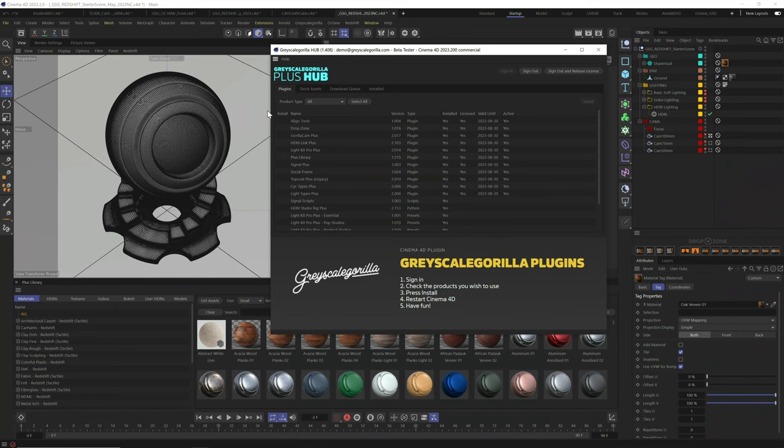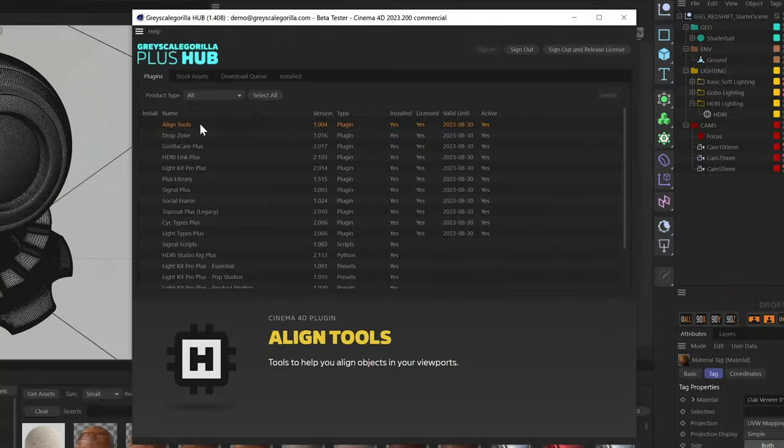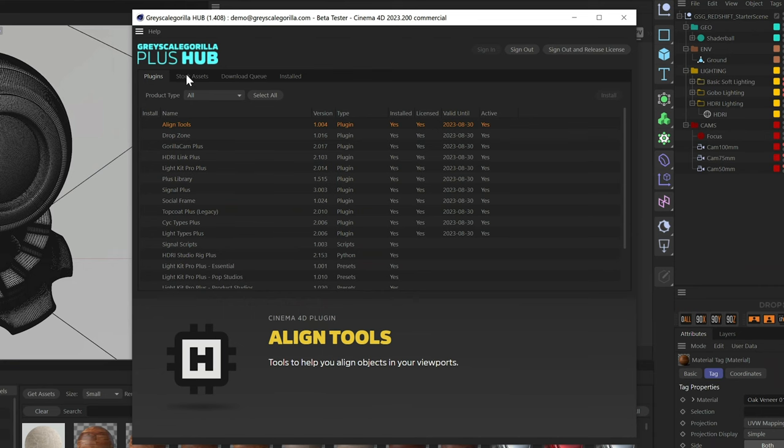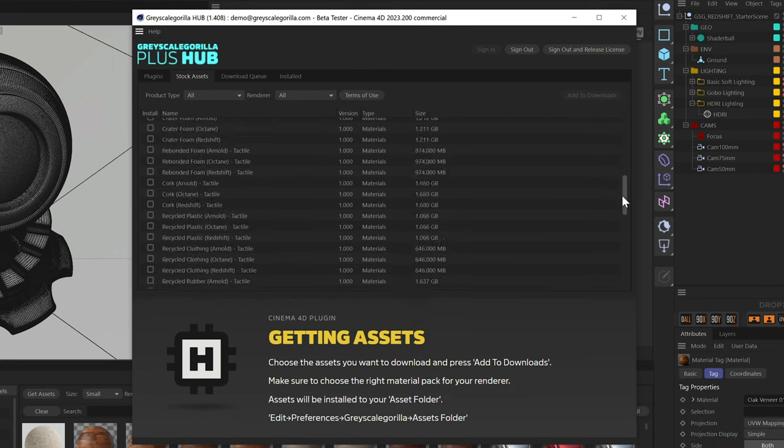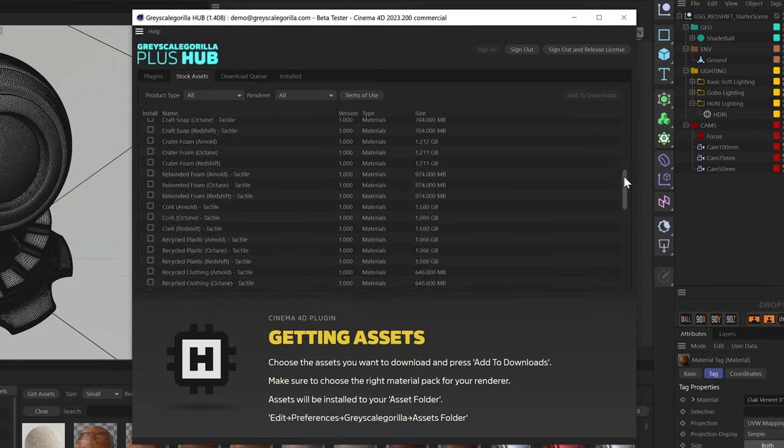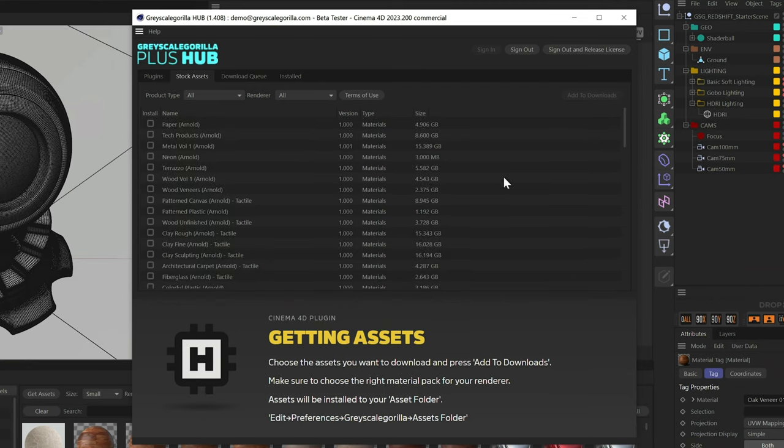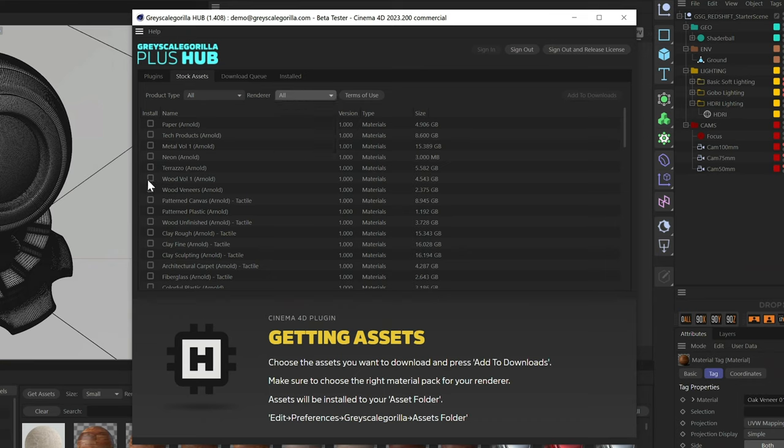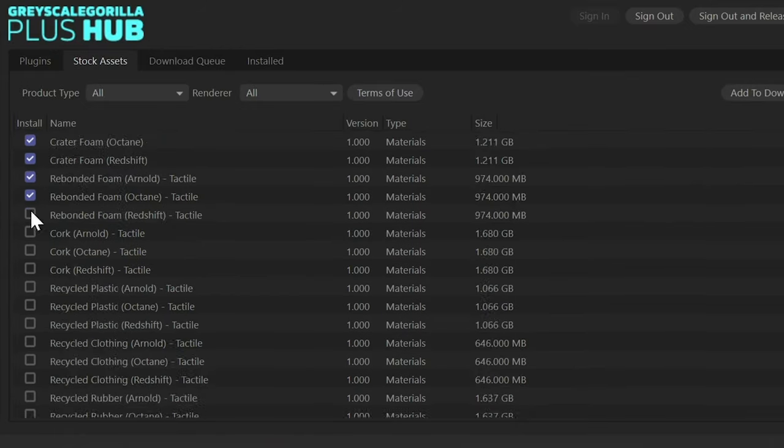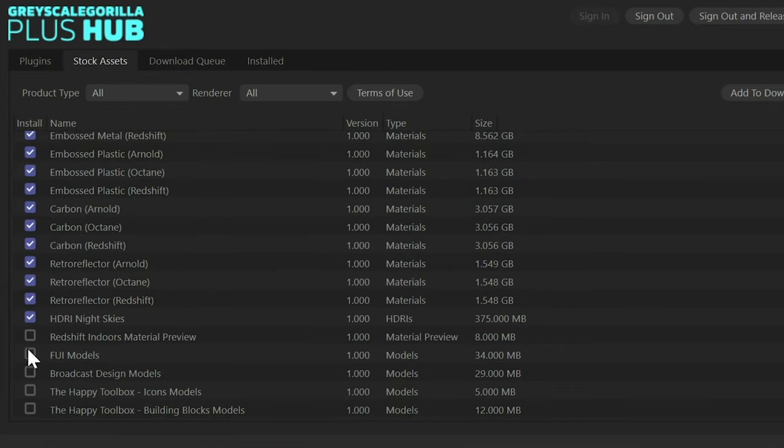This tab called plugins is where you can download all Grayscale Guerrilla plugins you want to install and use. And this tab called stock assets is where you download the 3D assets included with your Plus membership. You can filter by asset type or by renderer. I'm using all three renderers here, so I'll click all three. And since we just released a bunch of new assets, let's go ahead and grab all of these.